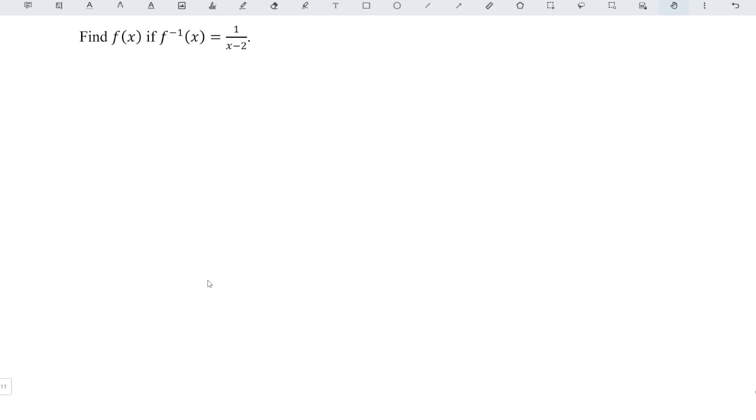Oh, it is awesome. Given that if the inverse f of x is equal to 1 over x minus 2, then what is fx?